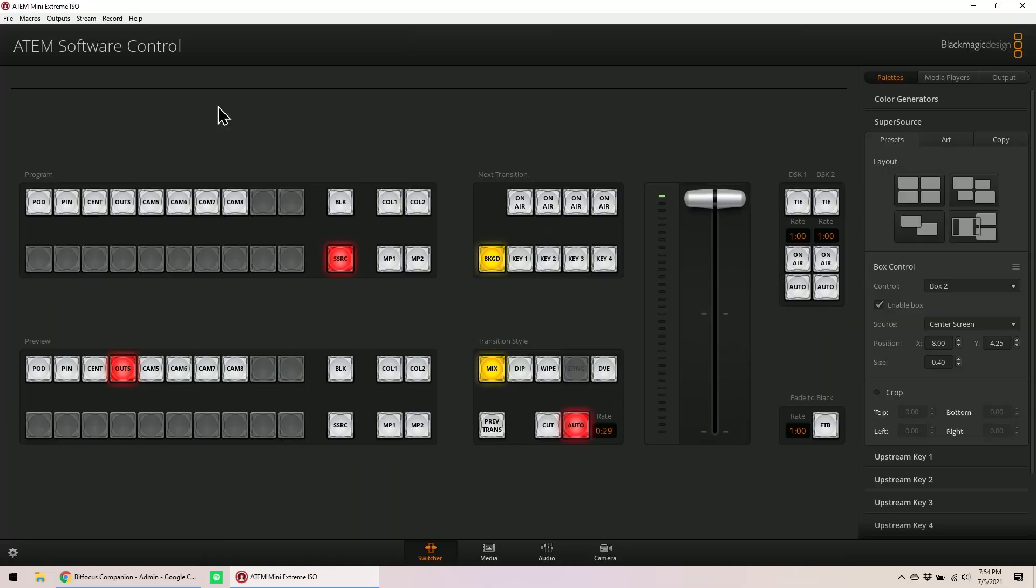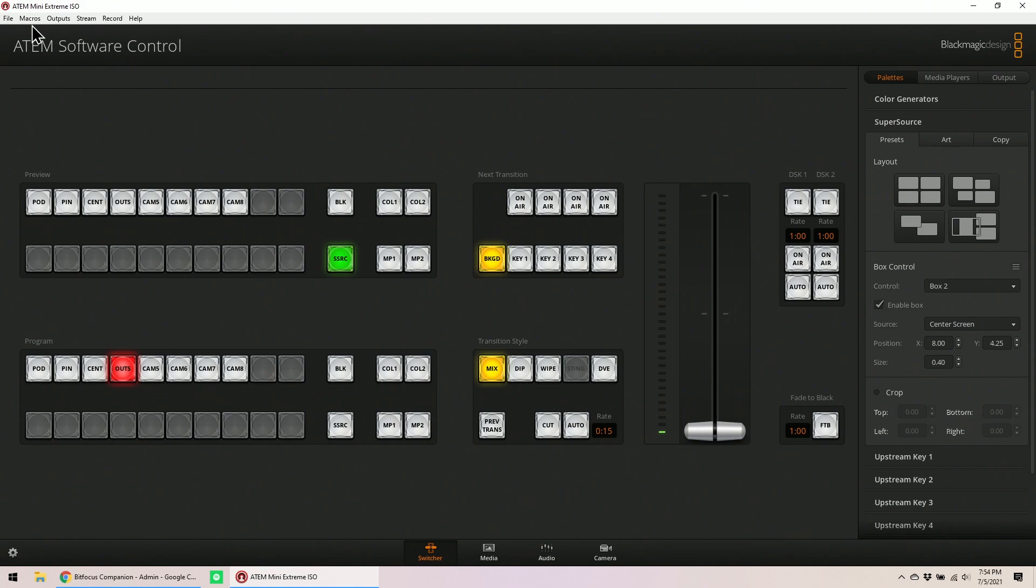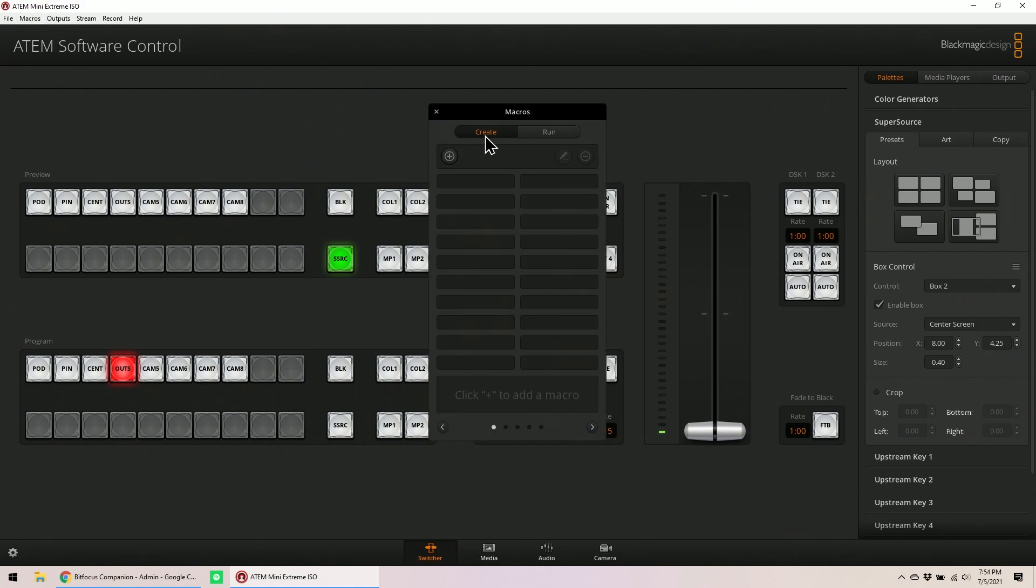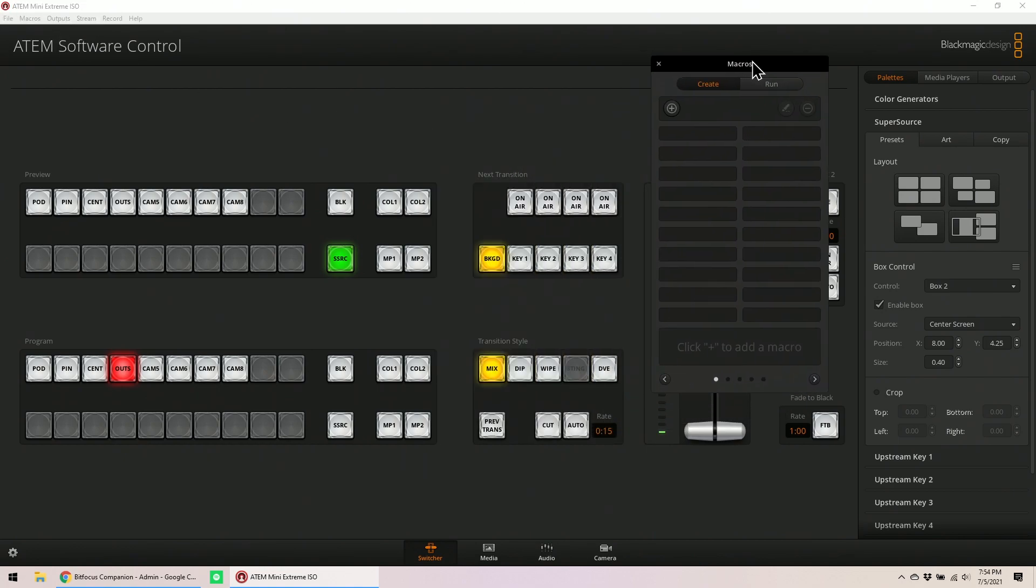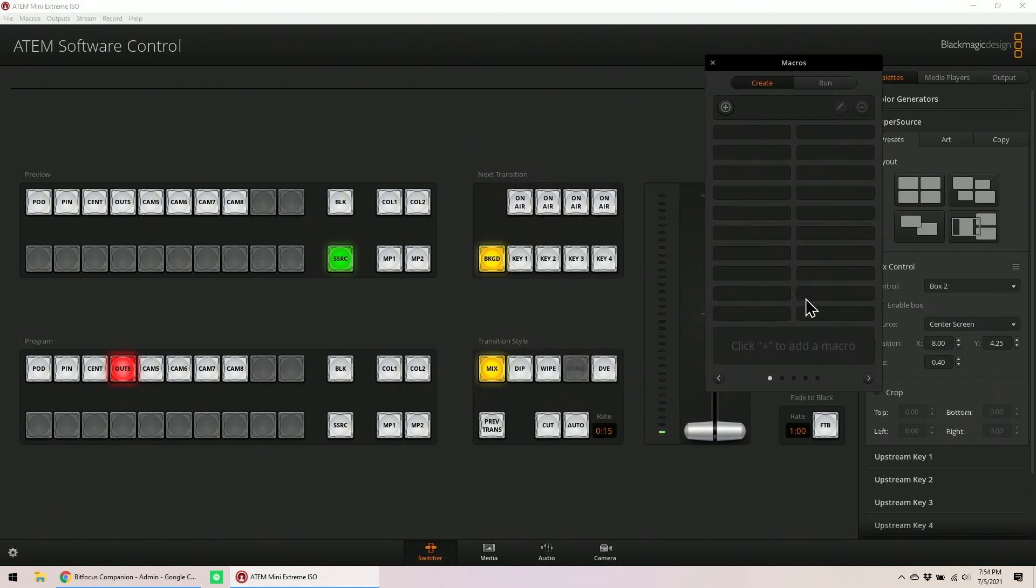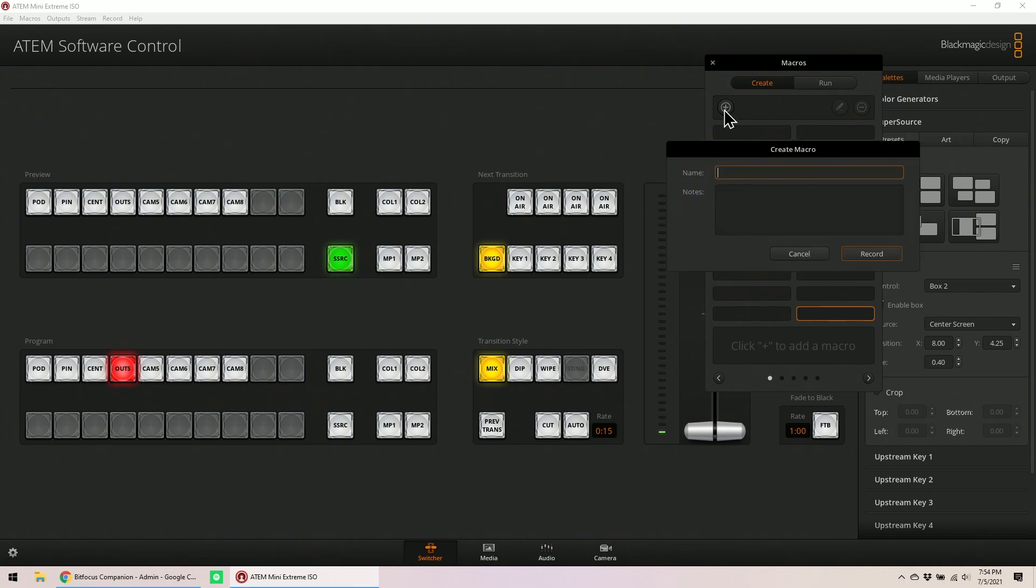The first macro I'm going to build is going to be a macro that clears everything. If you've never done a macro before, go to the software. Let's pull up the software. Go to the tab that says macros, click on it, it brings up this page. I'm going to highlight down here, click add, and call this clear.